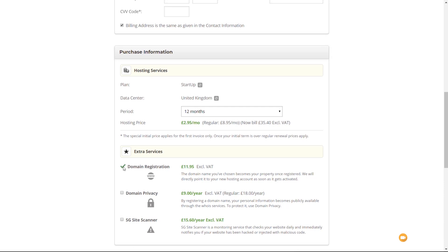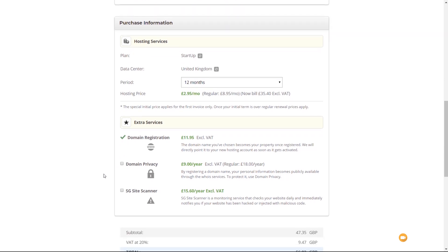Then you have the option for extra services. You've got domain registration, which we chose because we want a custom domain. There's also domain privacy — for the .com this stops anybody seeing the information you put in when you register the domain, which should help stop annoying spam calls when your domain information gets out there. That's £9 per year plus VAT in this example. Then you've got the SiteGround site scanner, which is a monitoring service that checks your website daily and notifies you if there are any problems like being hacked or injected with malicious code.